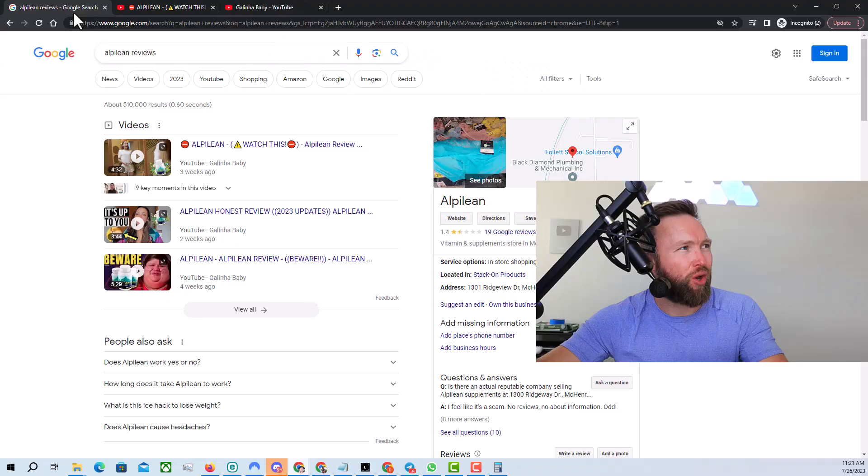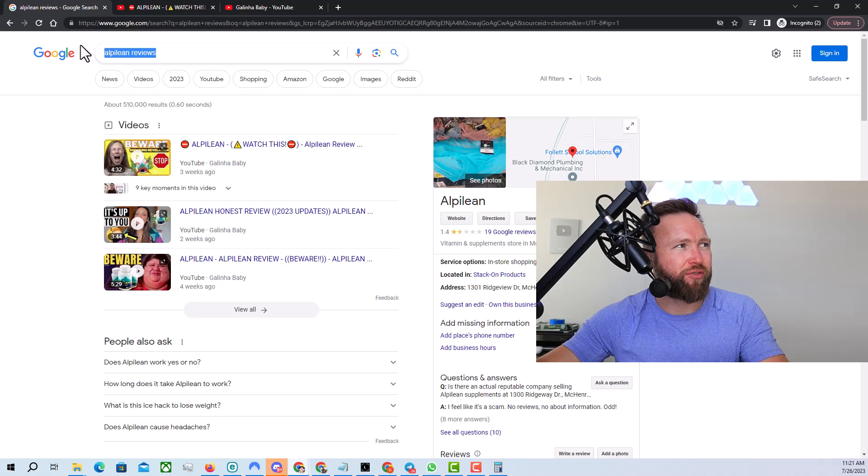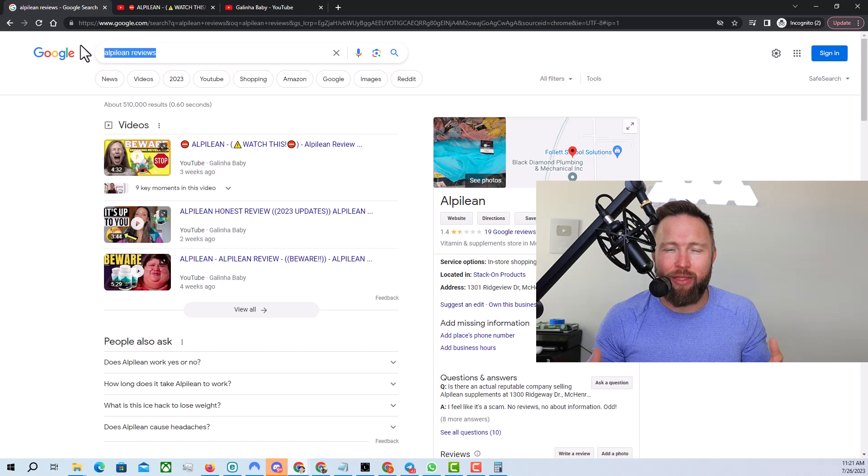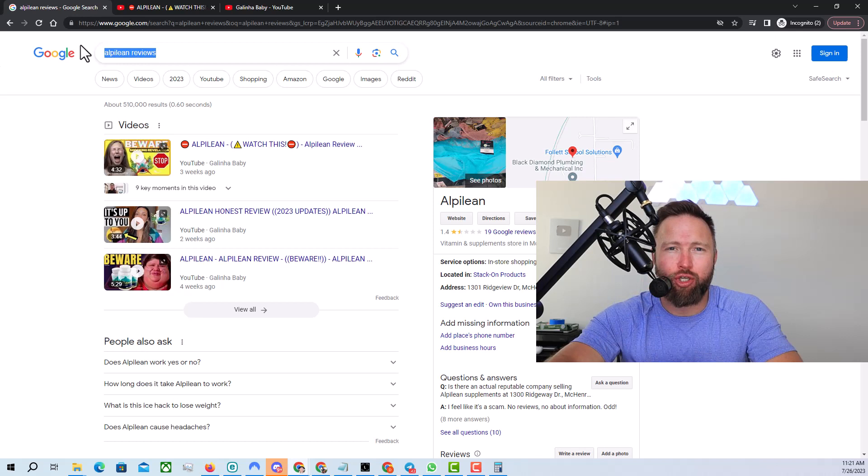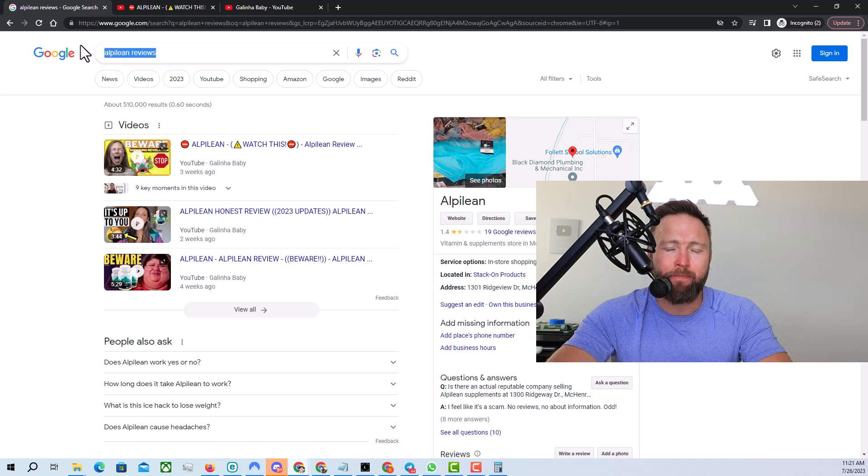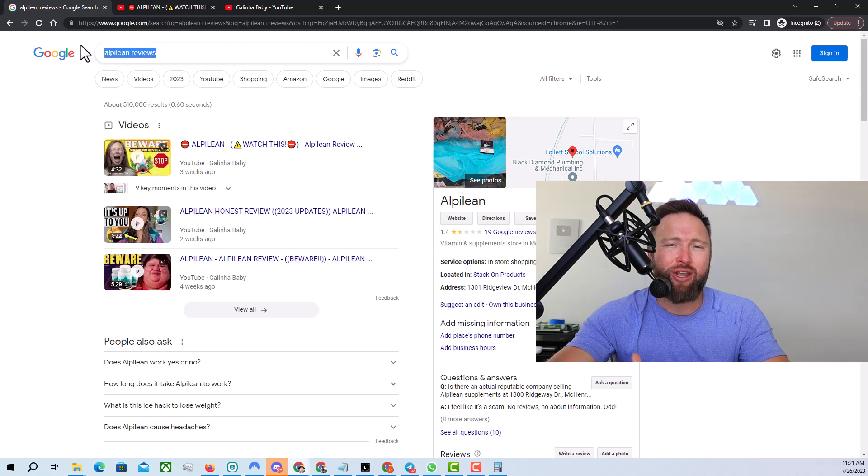would you be willing to create numerous videos on the search phrase Alpilean reviews? So what most people are doing, and the reason why I'm saying this is because they talk about a topic once on YouTube, right? They'll create an Alpilean review there. They'll upload it to their YouTube channel. It doesn't get really many views because there's a lot of competition. And so then they quit. That's not how you approach this.